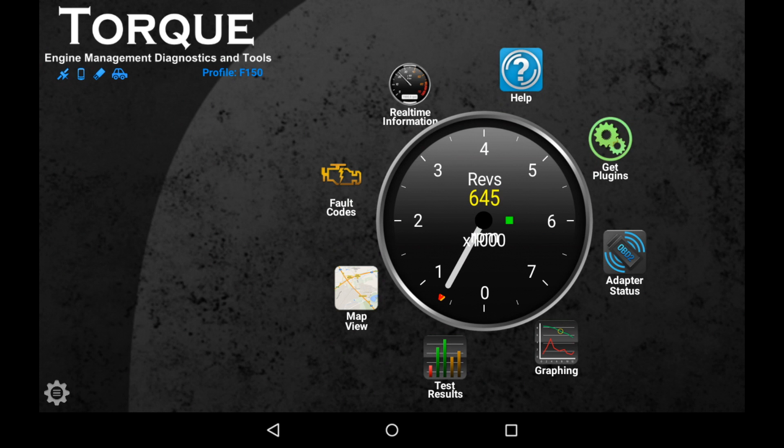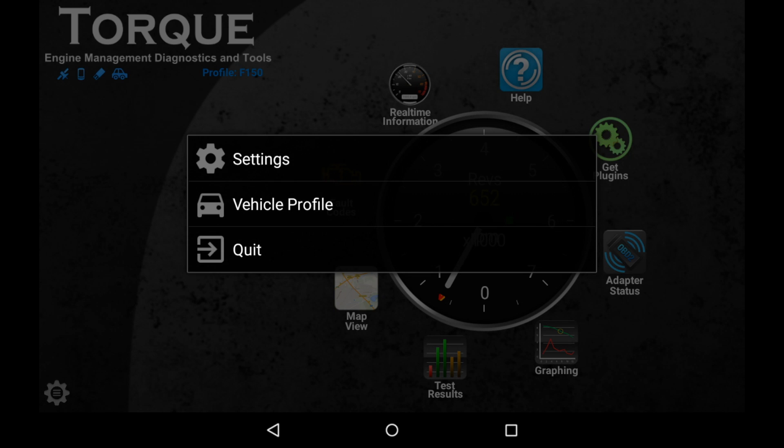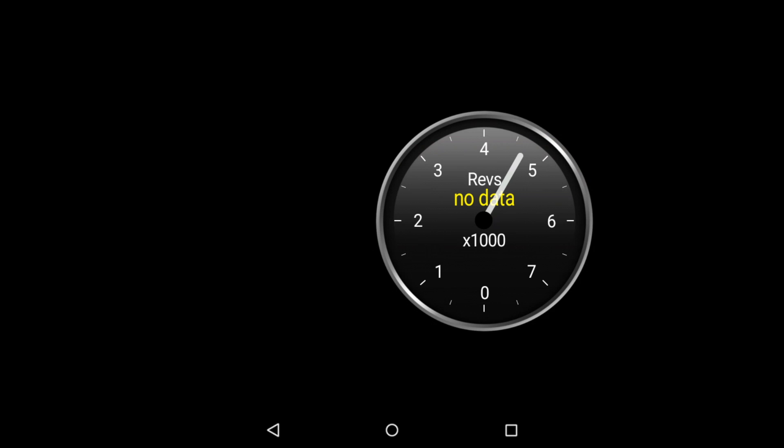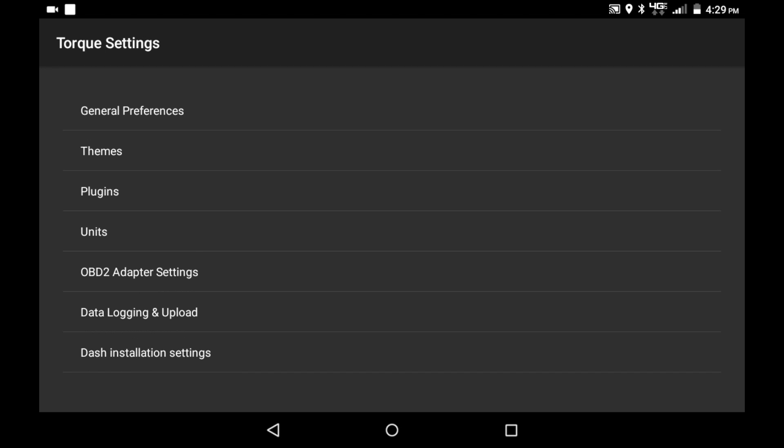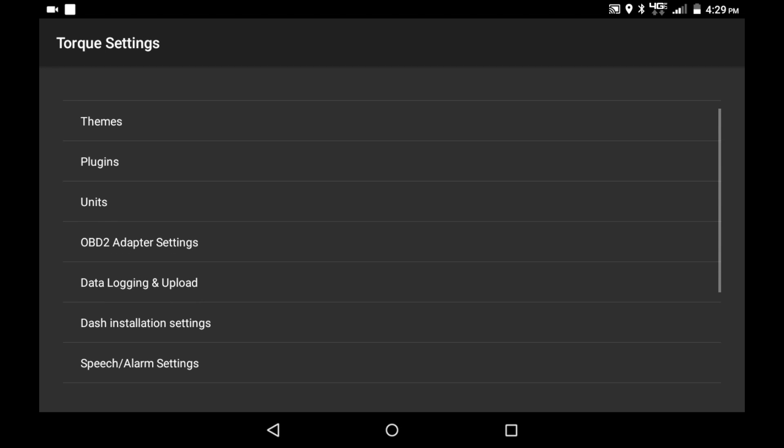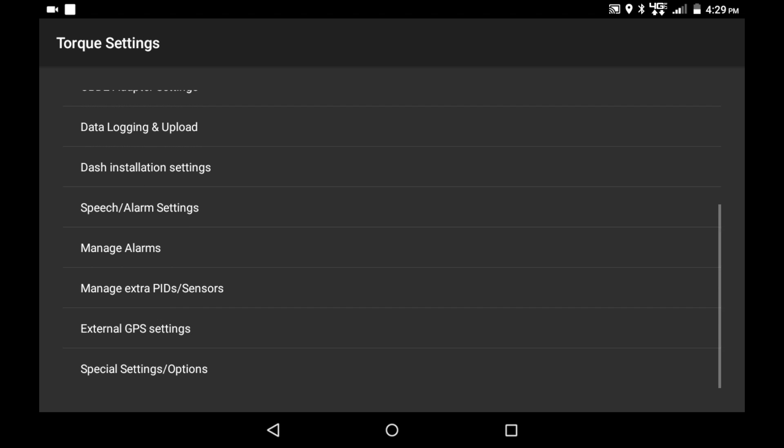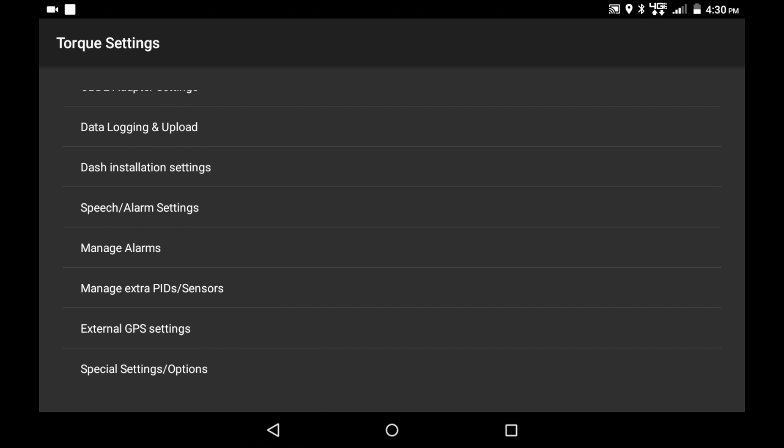First thing we're going to do is go to settings, and this will vary a little bit for your vehicle. Then we're going to go to manage extra PIDs and sensors. What you want to do is go online to the Torque forums or just Google PIDs for whatever model your vehicle is. There's a pretty good pack for Ford vehicles and you want to input all of those. That gives other parameters for the app to read.